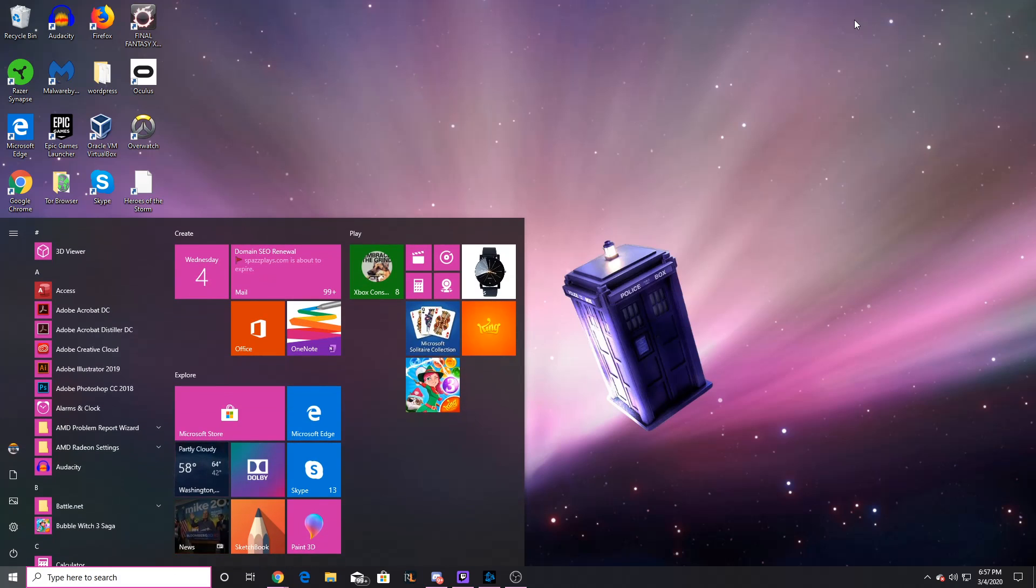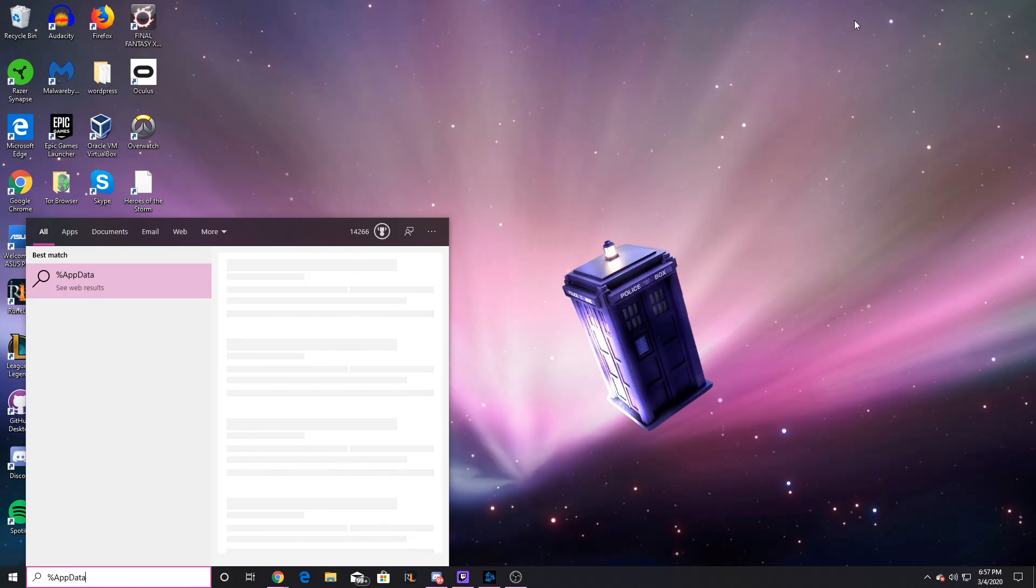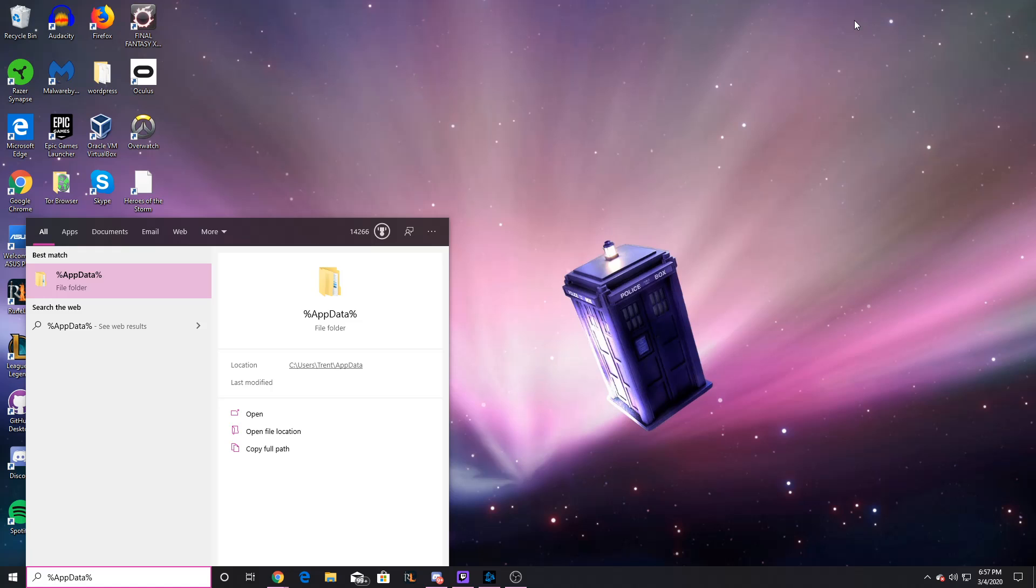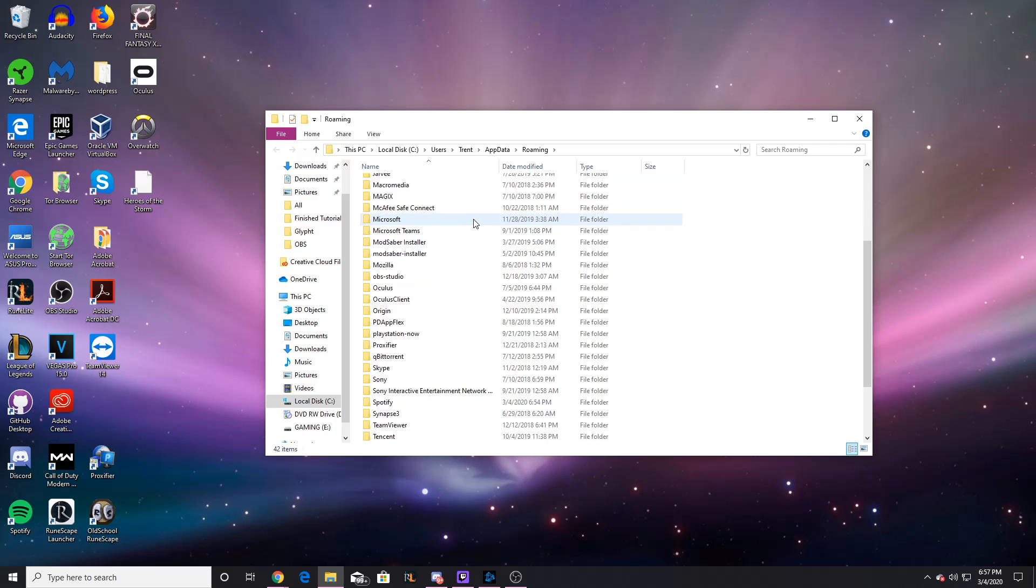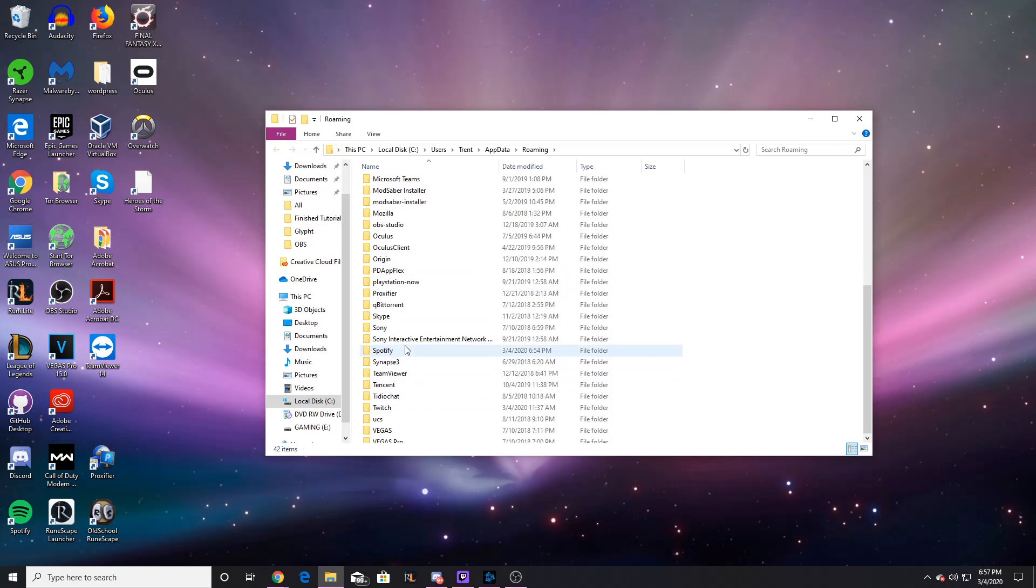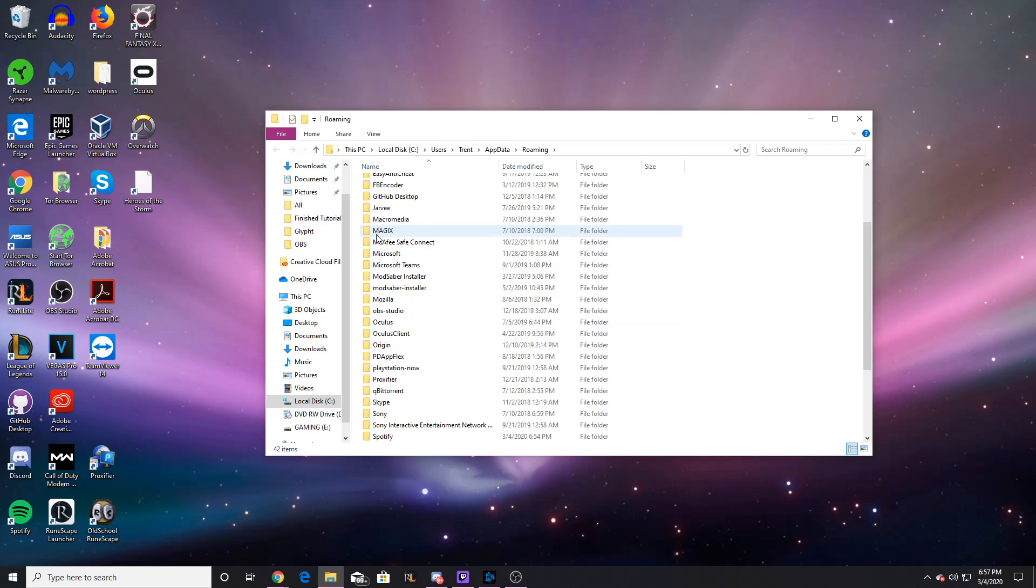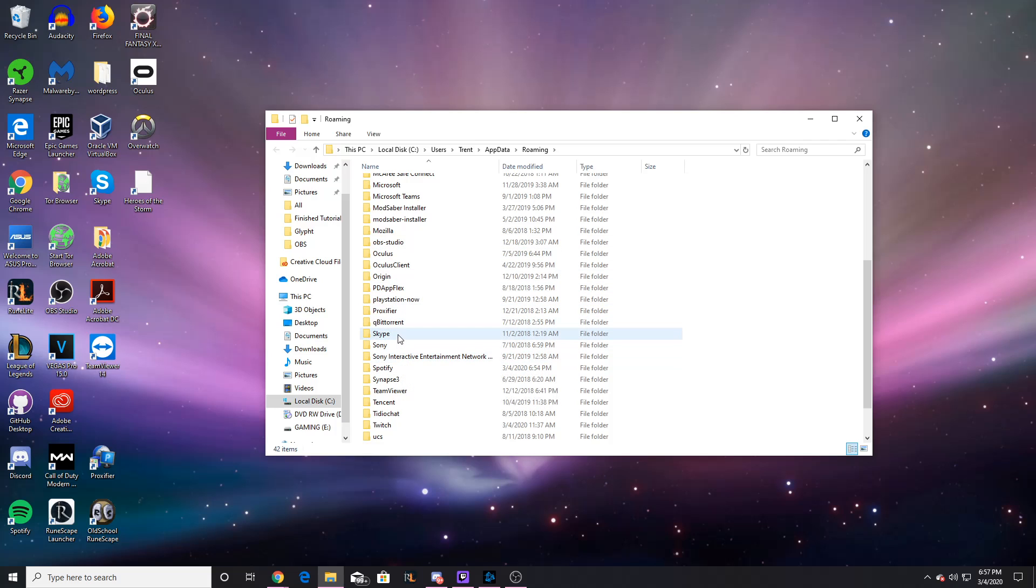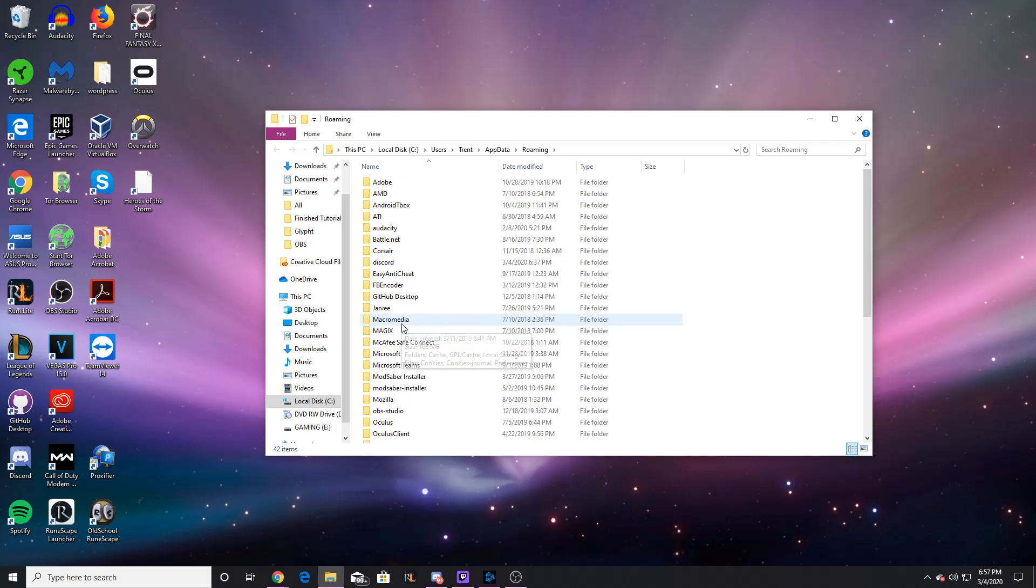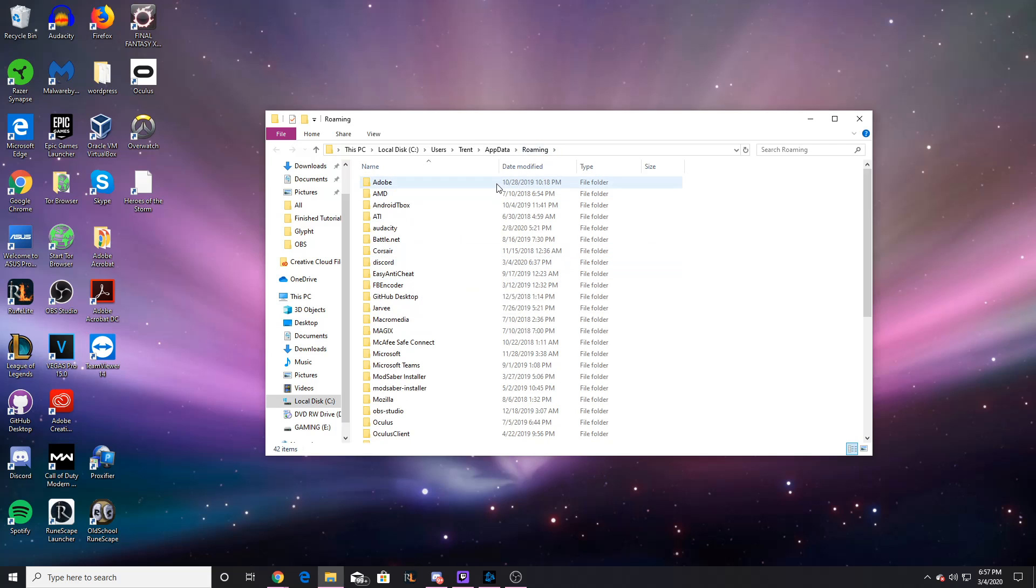I'm going to hit the start button again and type in %appdata% just like that. Once you have that, you should have the screen up, and you want to look for the roaming folder. I'm already in the roaming folder, it tricked me. Okay, so I'm in the roaming folder.